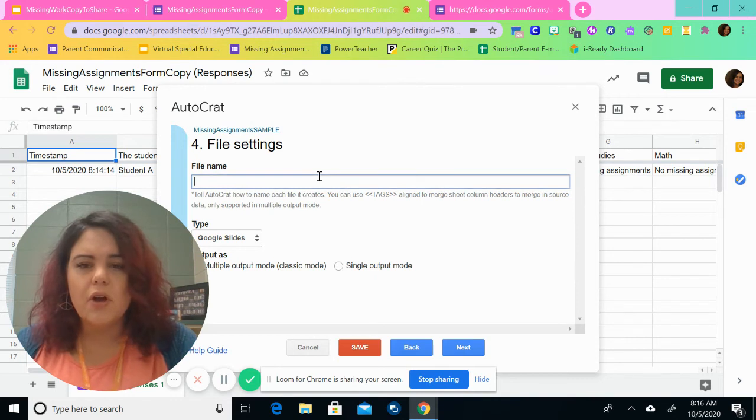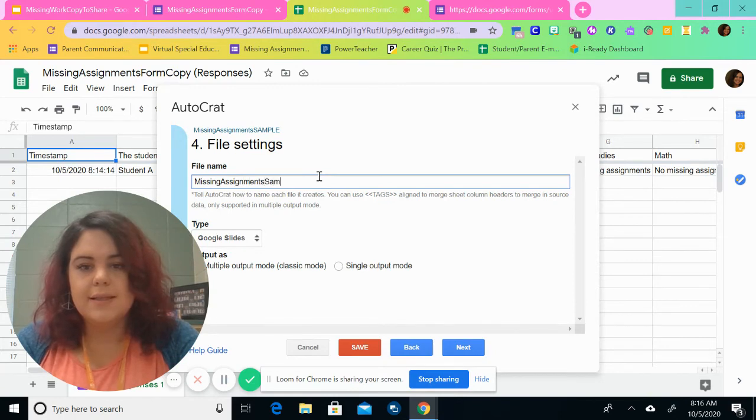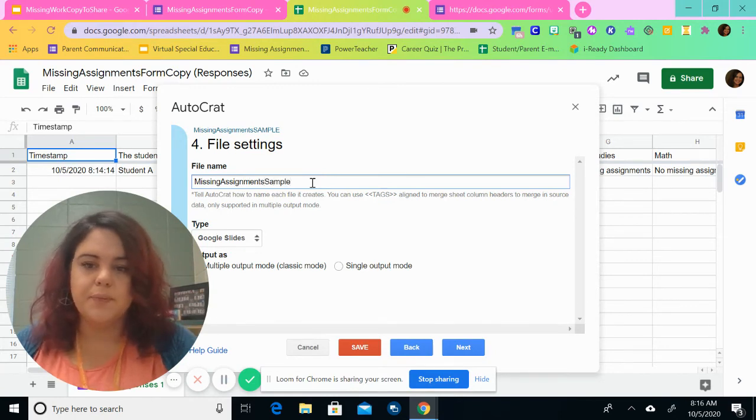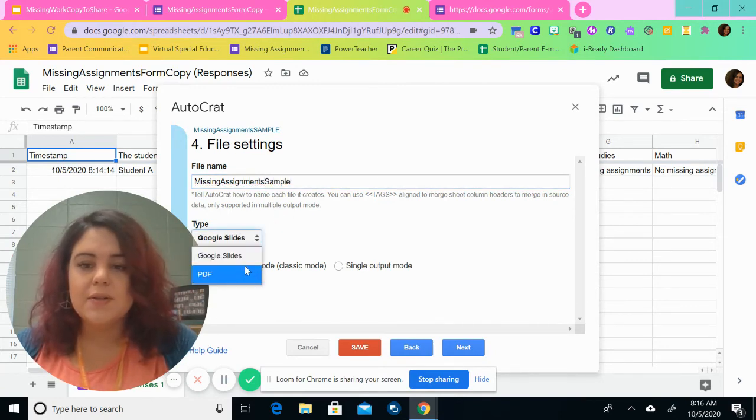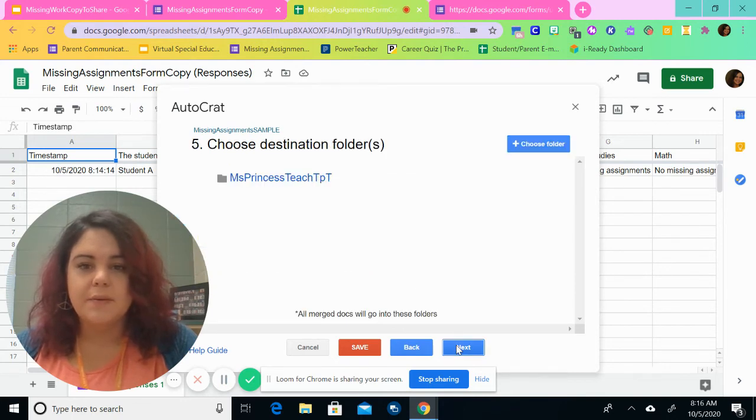Now we're going to call this missing assignments. And the type we're going to use is PDF. Okay. Then we're going to click the next button.